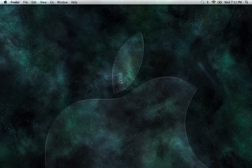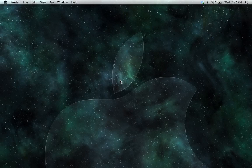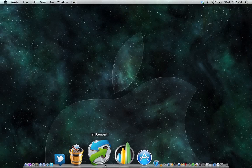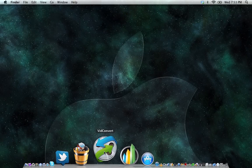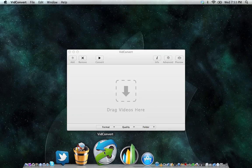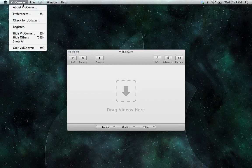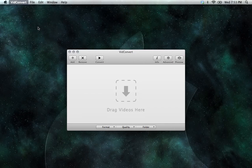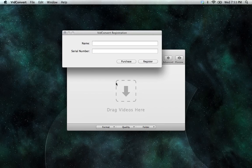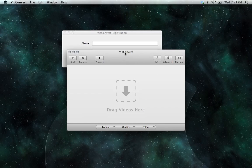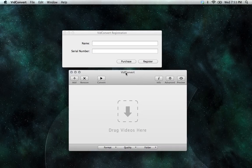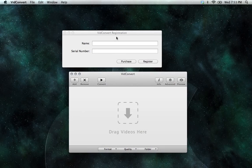In this video, I'm going to show you how to register VidConvert. First, launch VidConvert and go into the VidConvert menu bar, select VidConvert, and select Register. The Registration panel should now be visible.